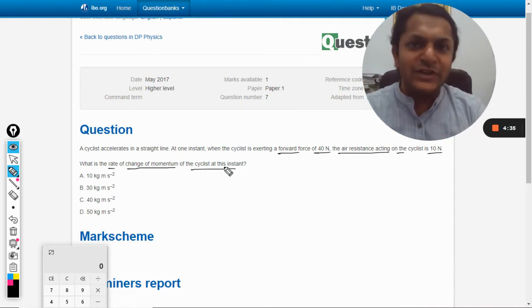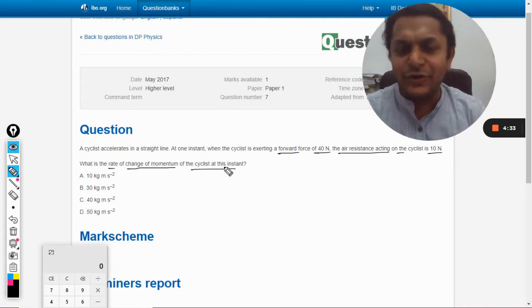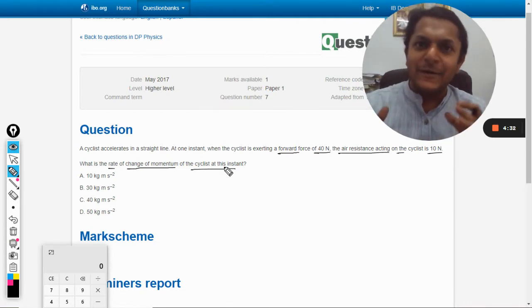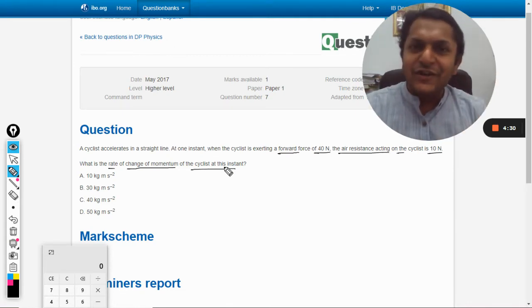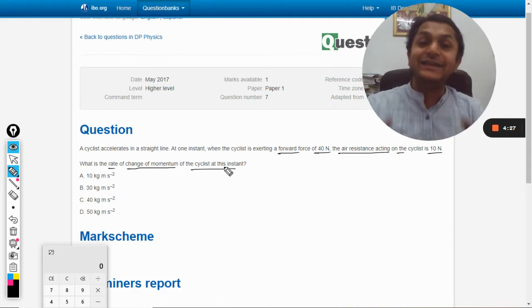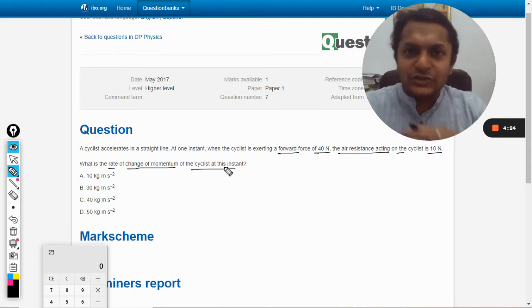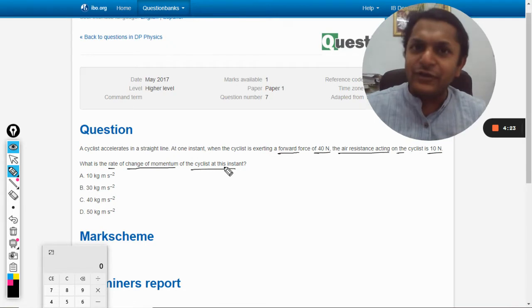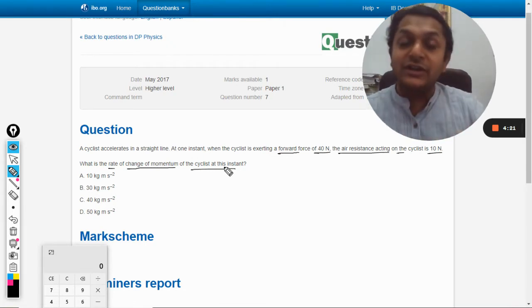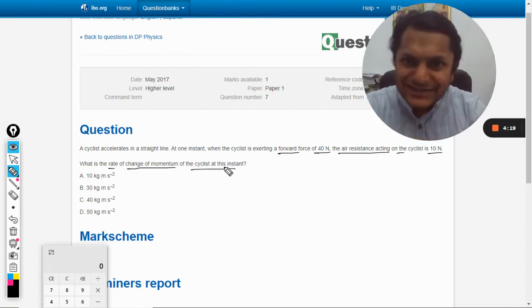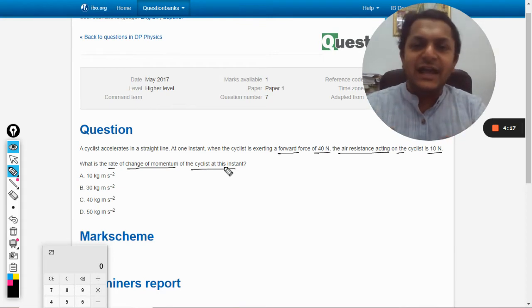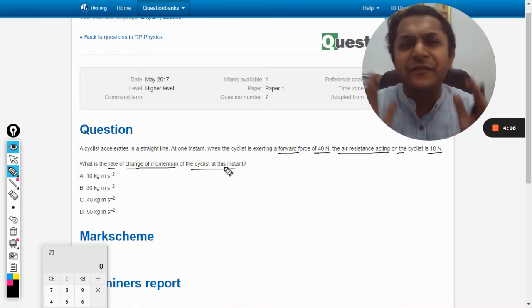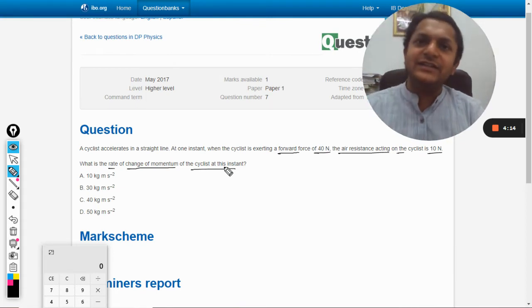This is one of those questions for which I praise International Baccalaureate teachers for creating such a beautiful question. This is a highly conceptual question with no set formula. If you know the fundamentals of physics, these things are very easy. Otherwise, they're very difficult.